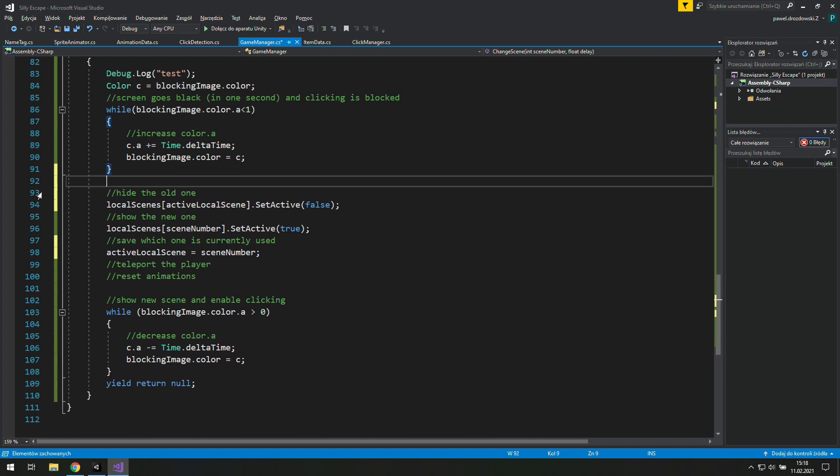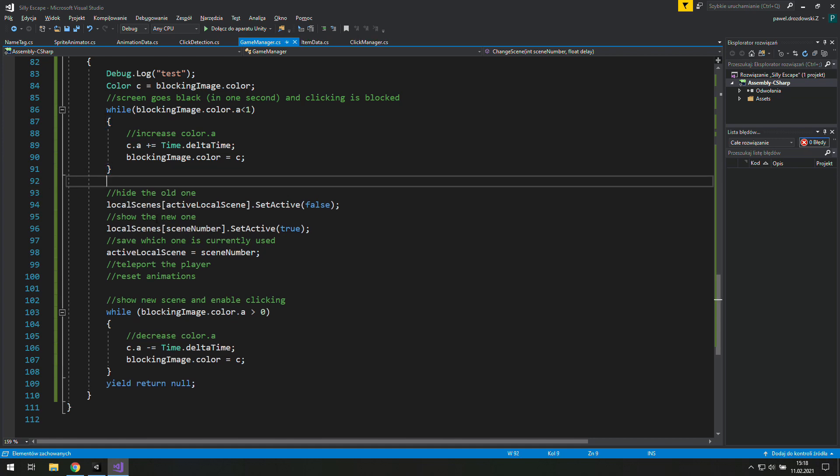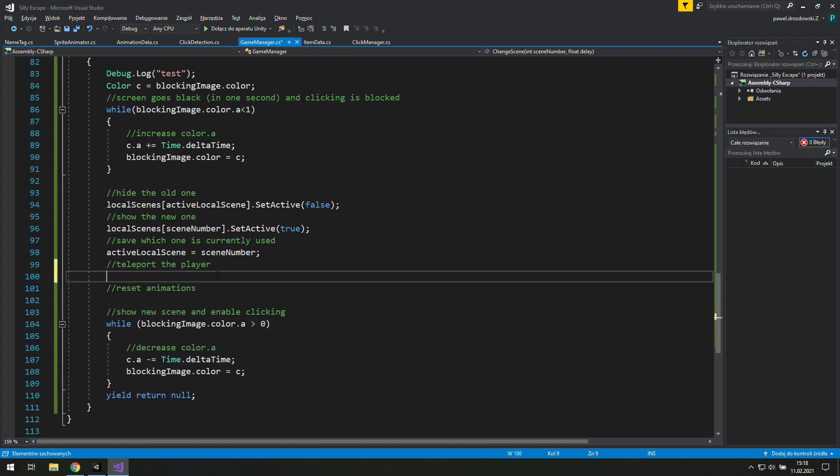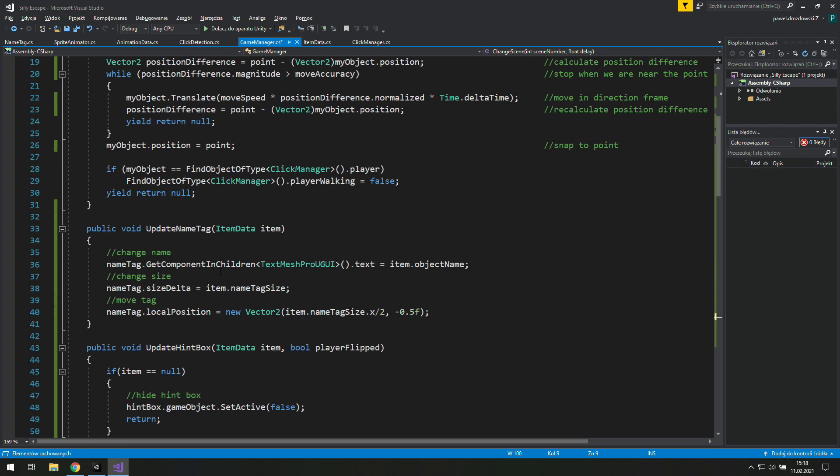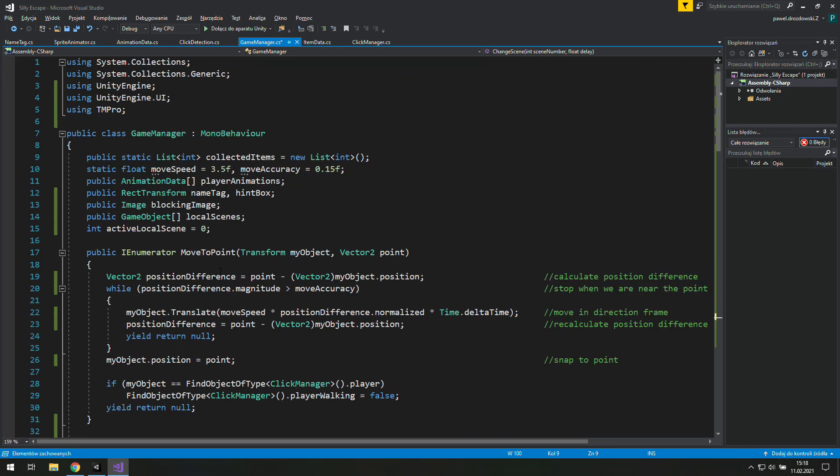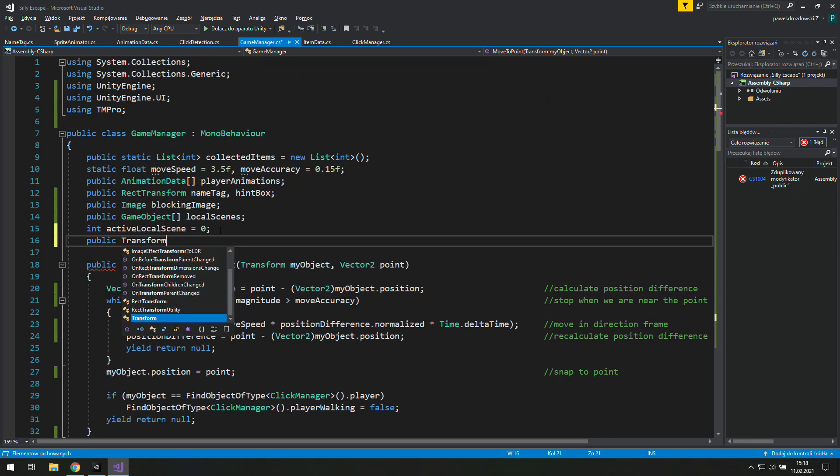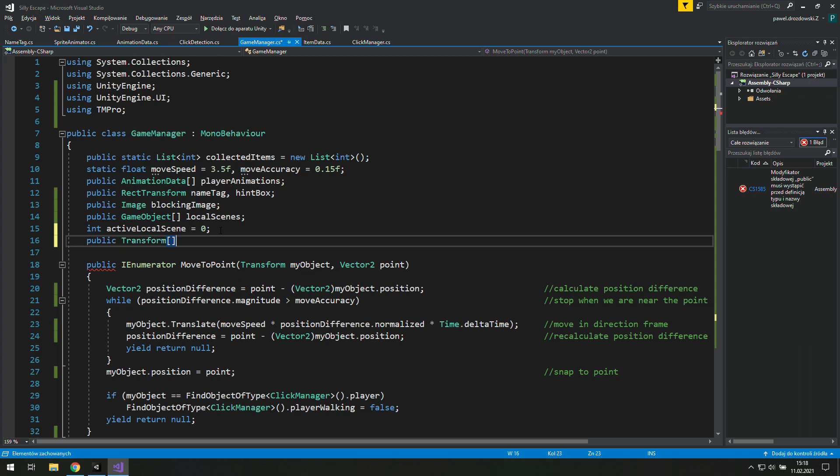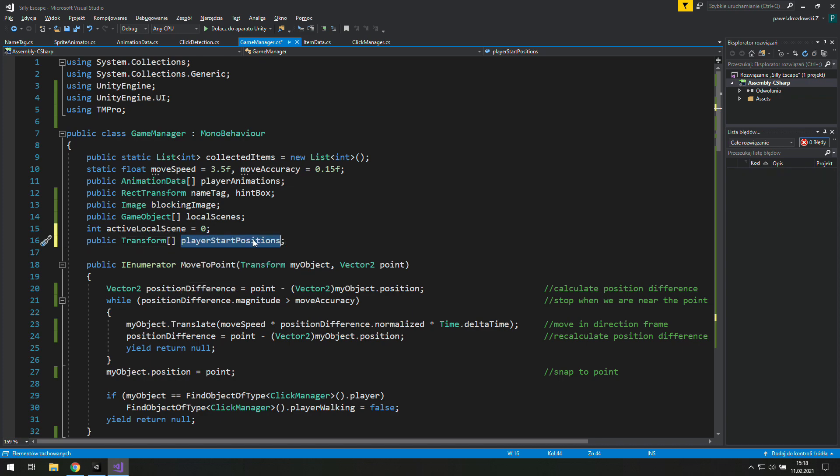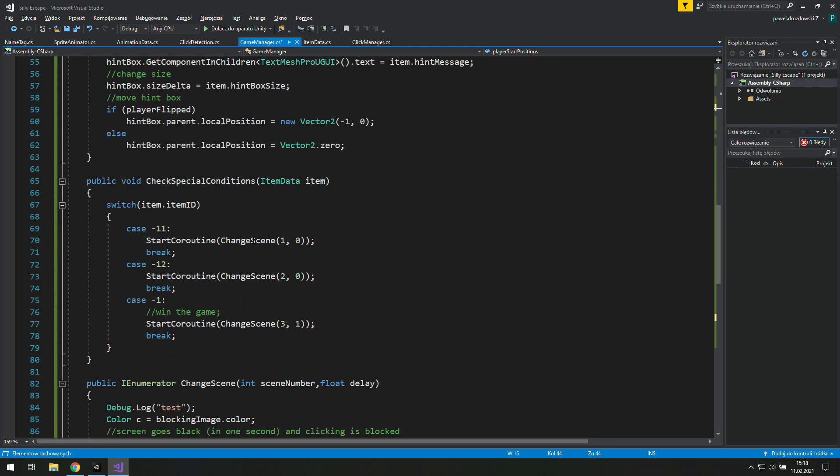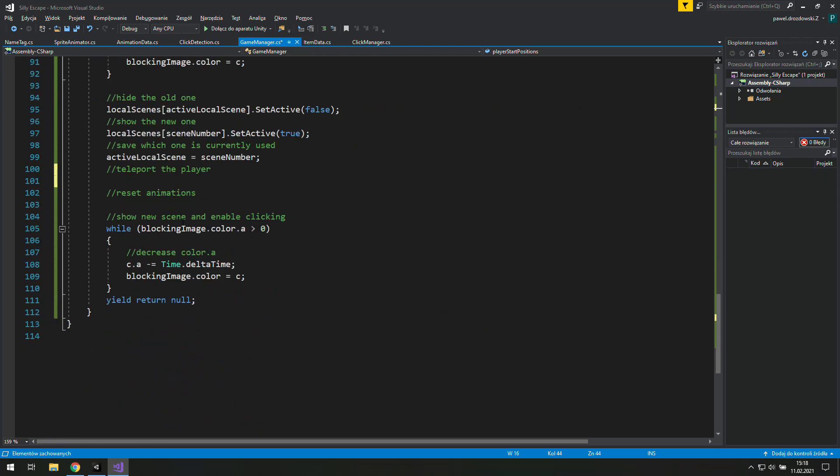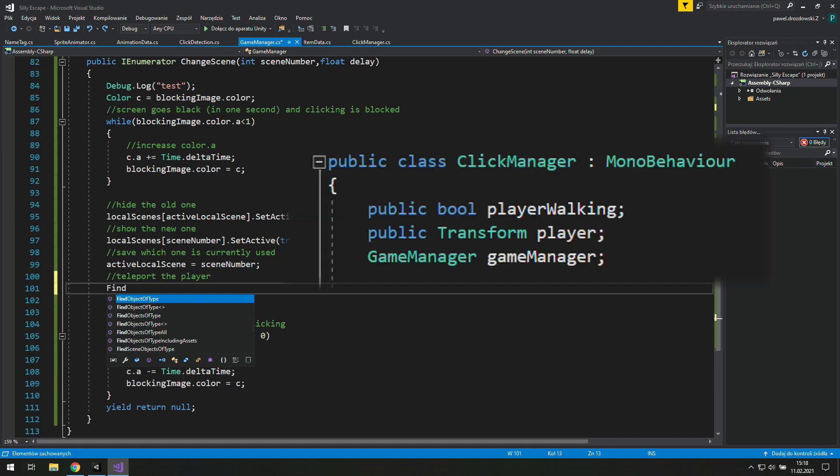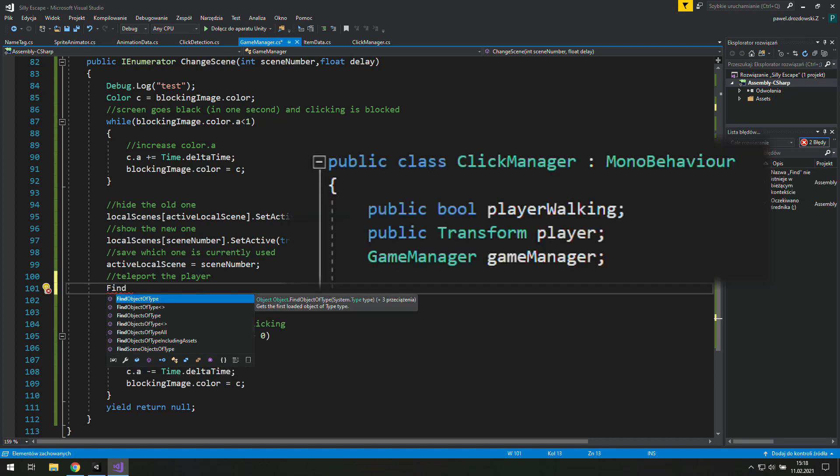Now we may just delete this comment and let's see what we need here. We need to teleport the player. Now we need a public transform array of transforms player start positions. But to teleport the player which is inside ClickManager, first we need to grab the ClickManager.